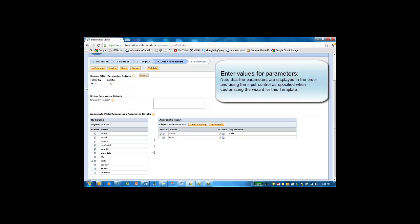Next, we will define the business rules for this template. When you go to the other parameters page, we see the three different parameters that we configured earlier. And you will see that the order of these parameters reflects the order in which we configured them.